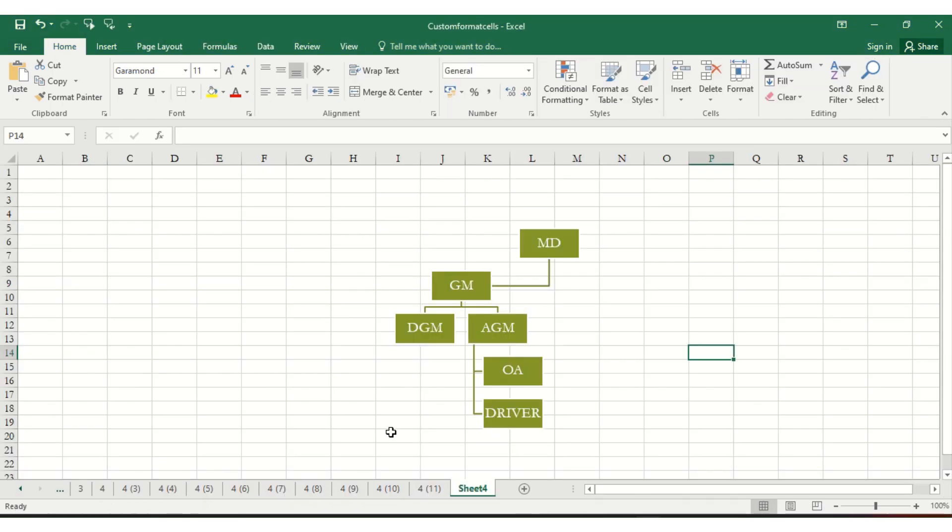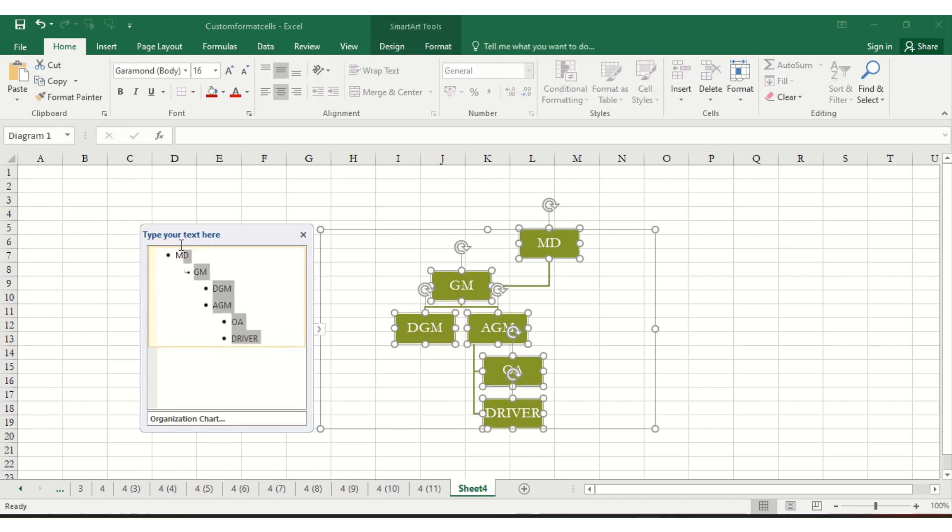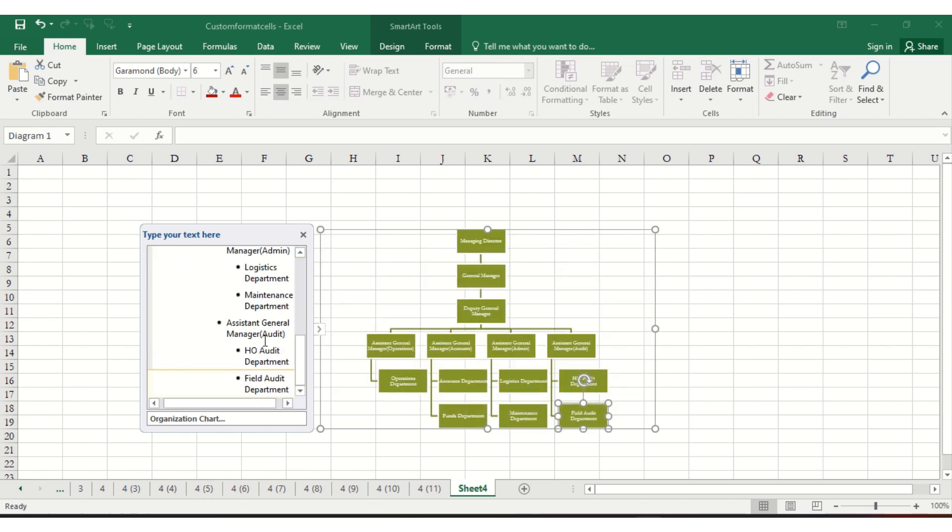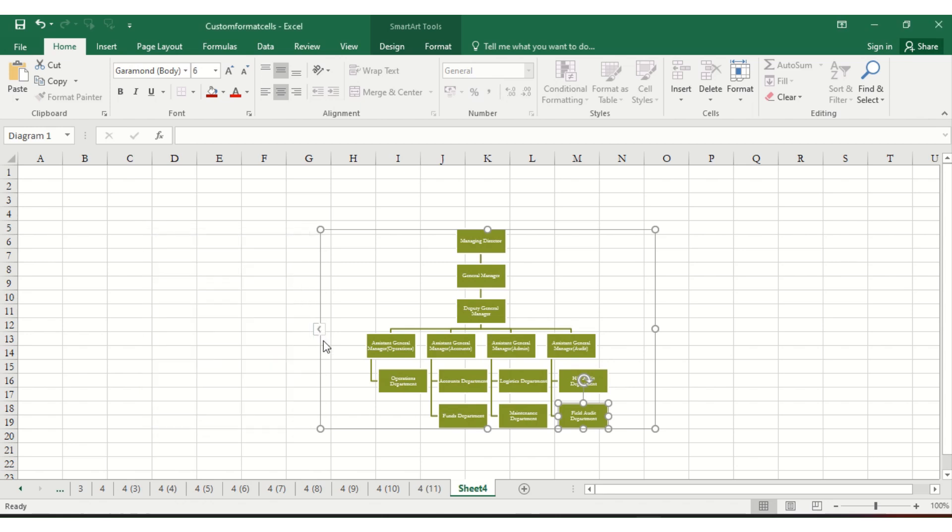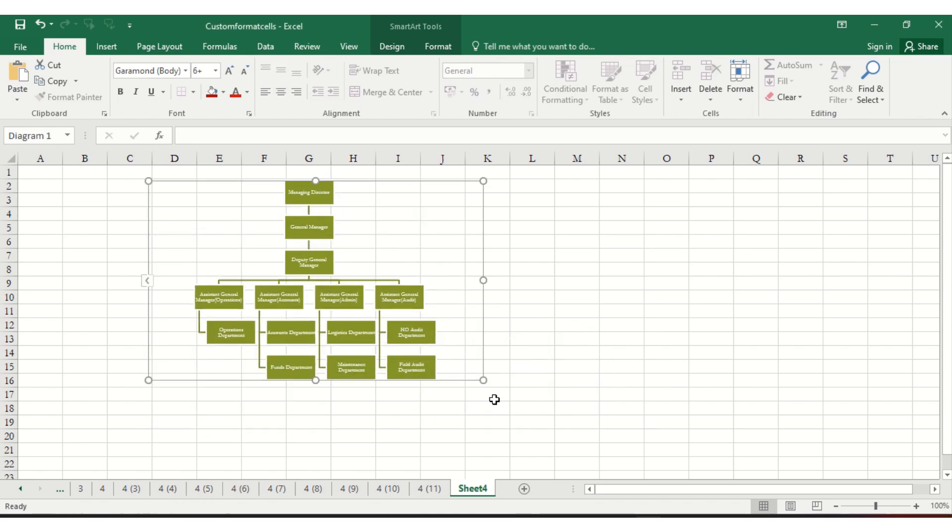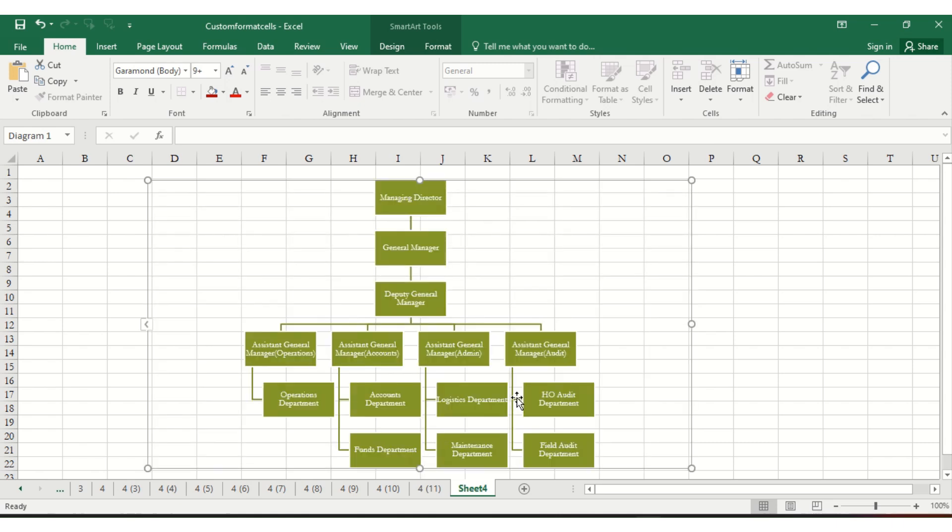Go to the Excel sheet. Instead of typing one by one, delete everything and paste the hierarchy that was already decided. Now if we expand and see, our organization chart is ready. The same